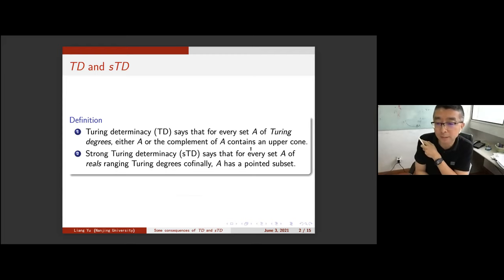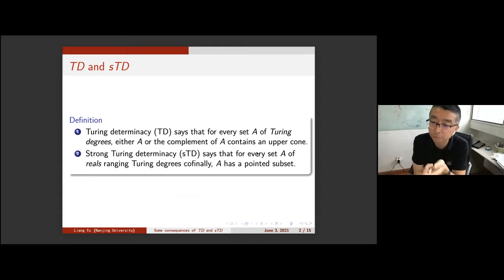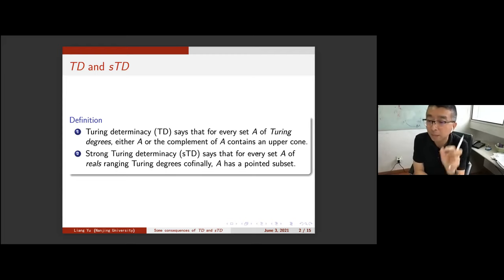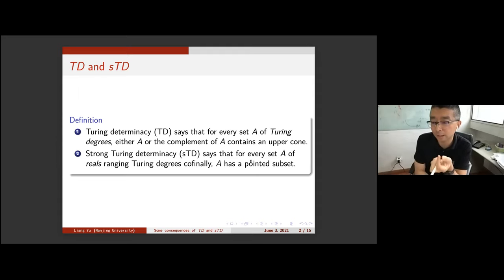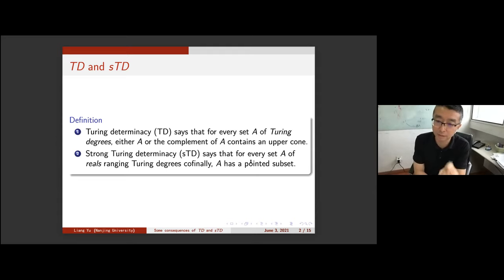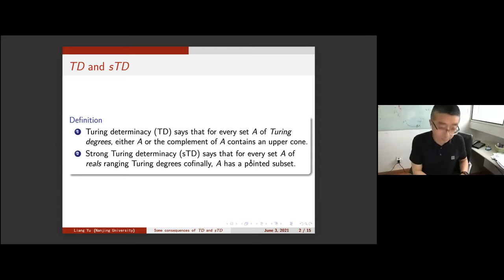Strong Turing Determinacy (STD) says: for every set A of reals, if the Turing degrees of A are cofinal, then A has a pointed subset. A pointed subset is a perfect set in which every real computes the presentation of this perfect set. If it's a pointed set, then its Turing degree contains an upcone, and the base of the upcone is exactly the representation of the perfect tree.